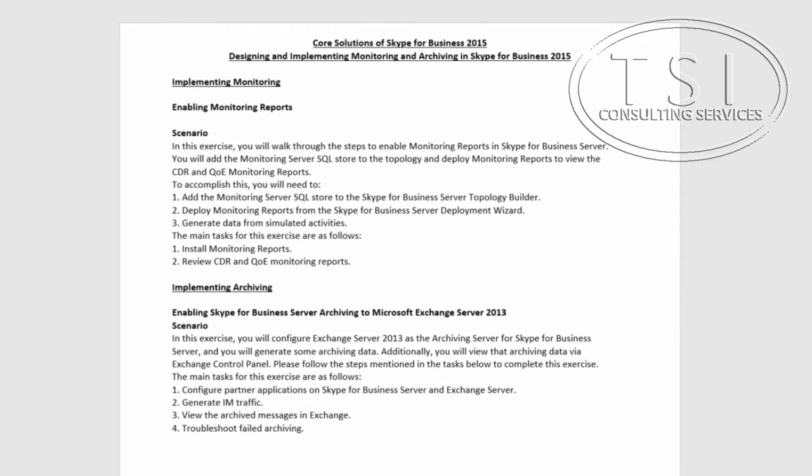Welcome to Core Solutions of Skype for Business 2015, Designing and Implementing, Monitoring, and Archiving. My name is David Pampkin.